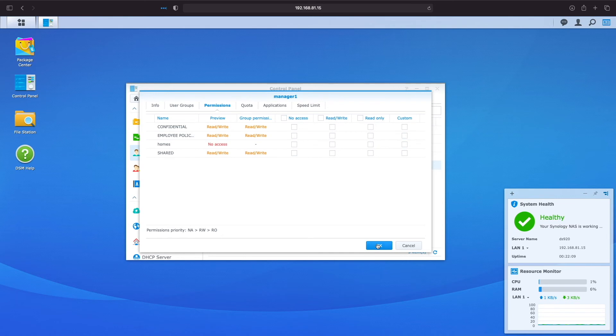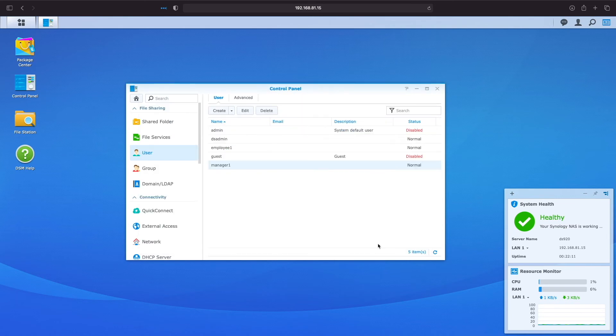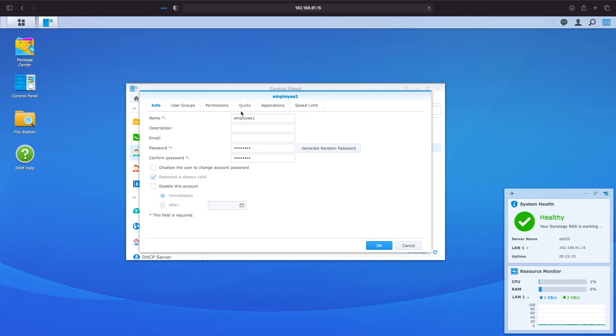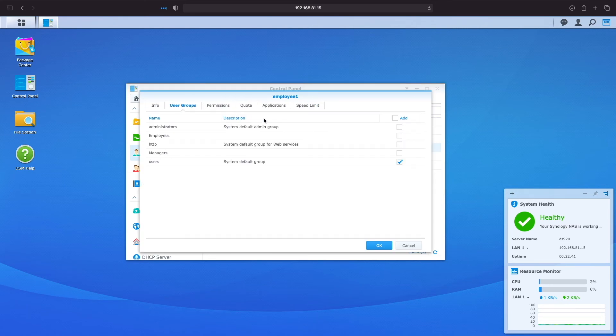I'll click ok to close the settings for manager 1 and next reconfigure employee 1. I'll this time go to user groups and select the checkbox under the add column for the employees group and click ok.